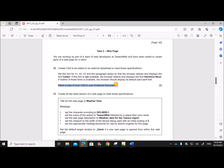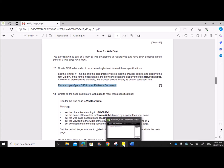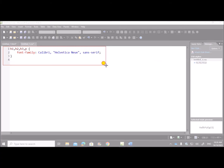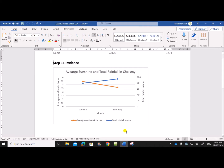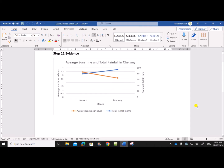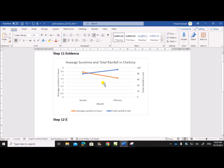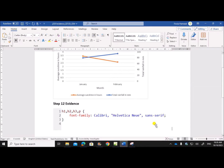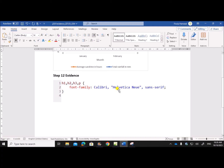Place a copy of your CSS in your evidence document. That's all we have to do in the style sheet. So we need to take a screenshot of this code and paste it into the evidence document. This is Step 12 evidence — paste it there. This is the required evidence.